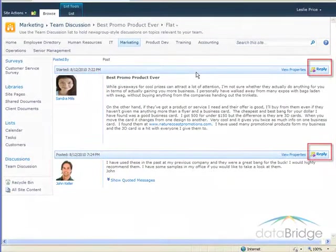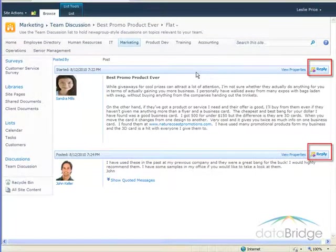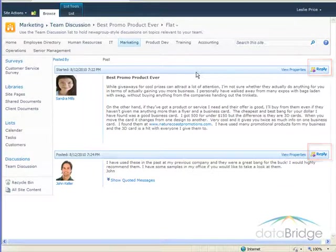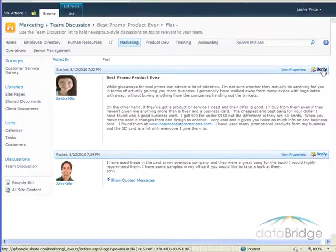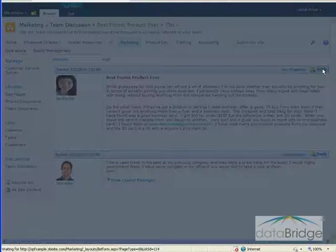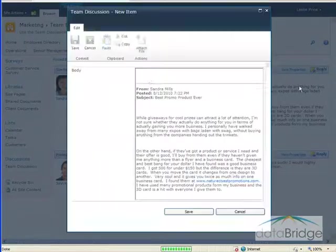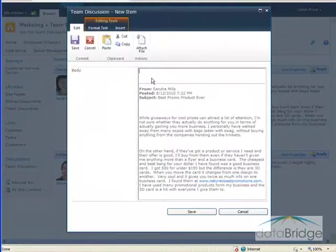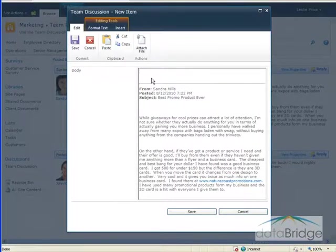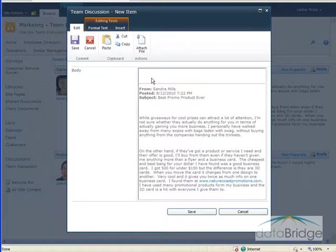To reply to a posting, use the Reply button on the far right of the item. You can reply to the original post or to any of the other replies. In this example, I'm going to reply to the original posting. A text window displays with a cursor in the blank area above the discussion topic you are replying to.